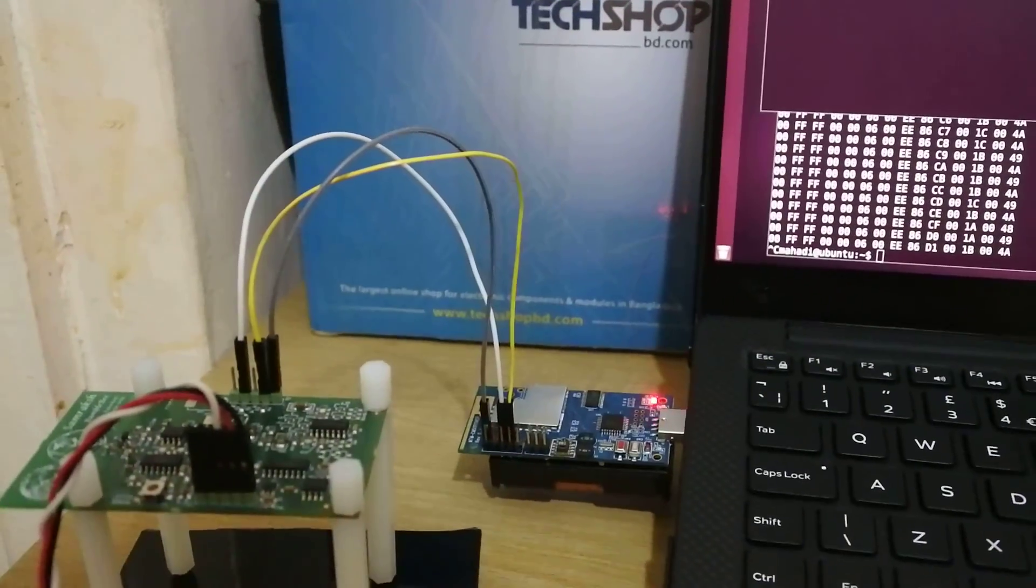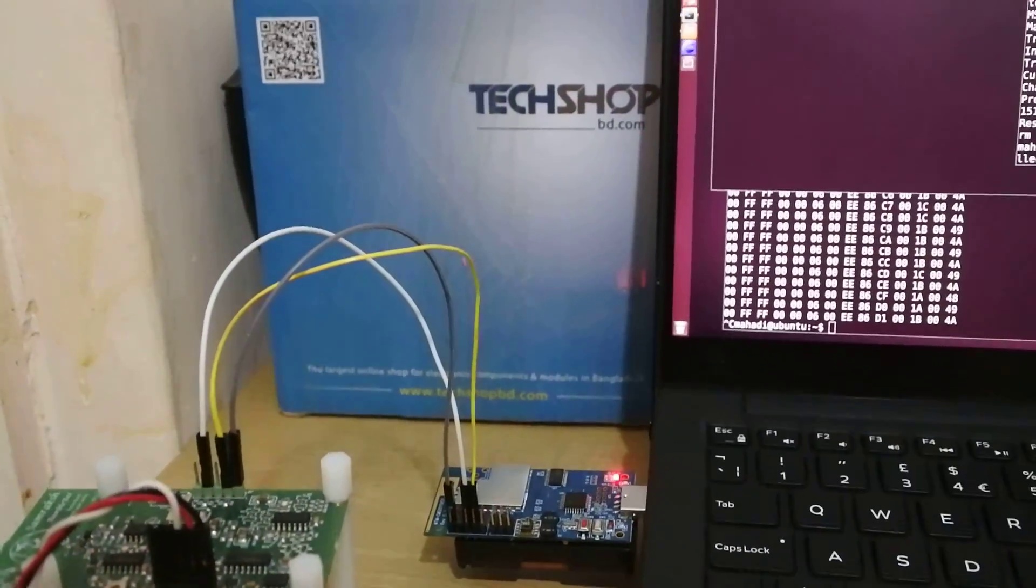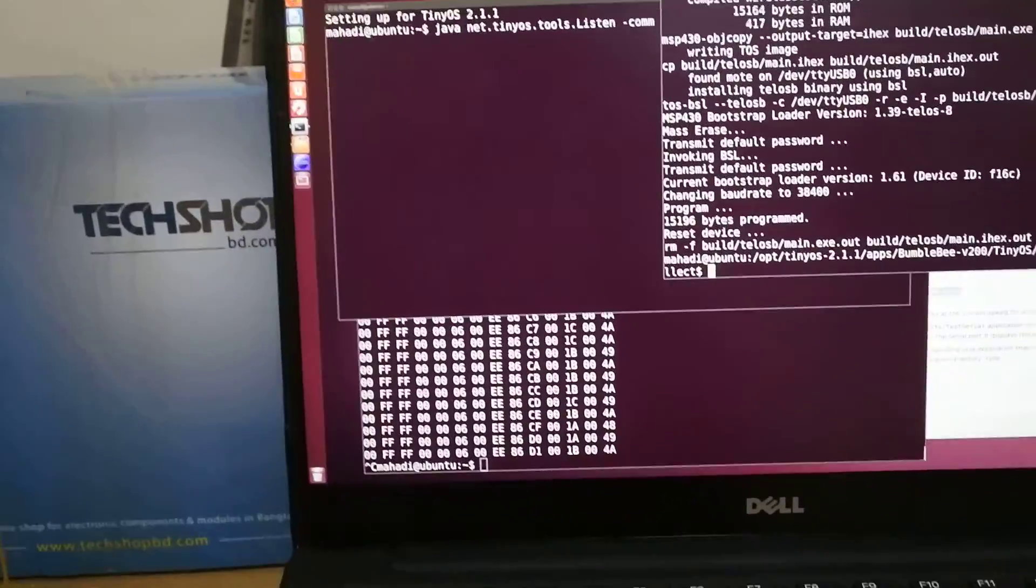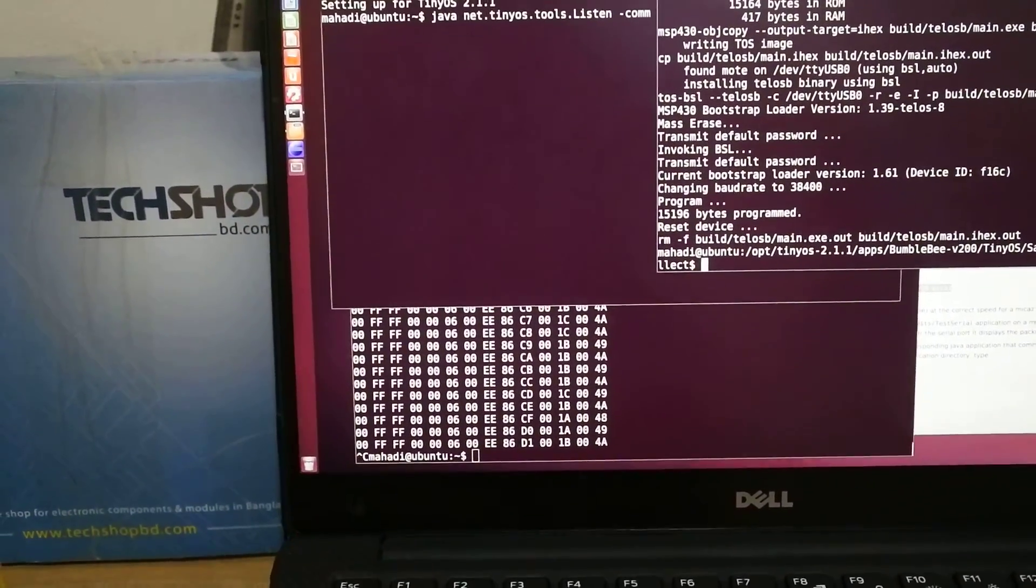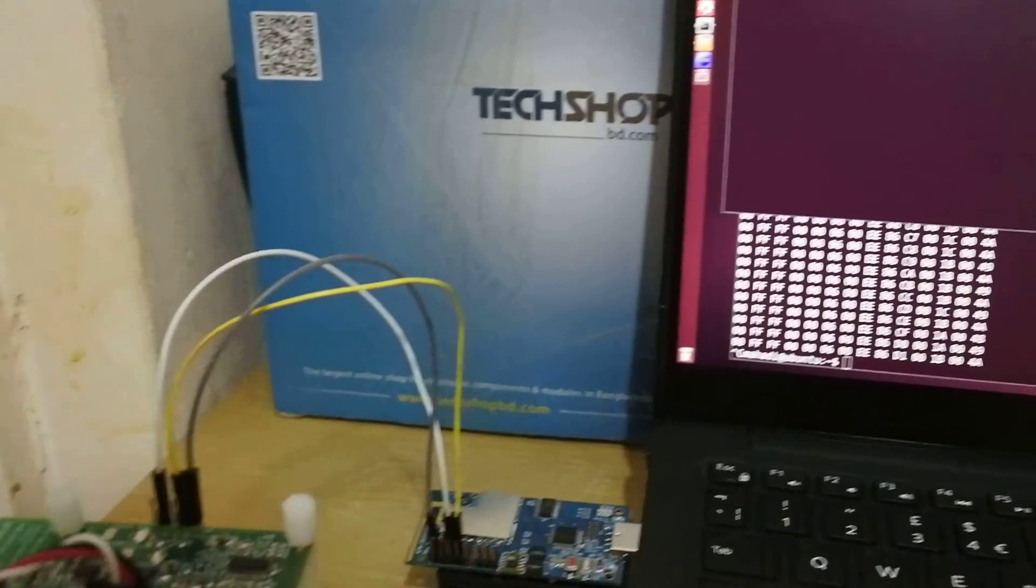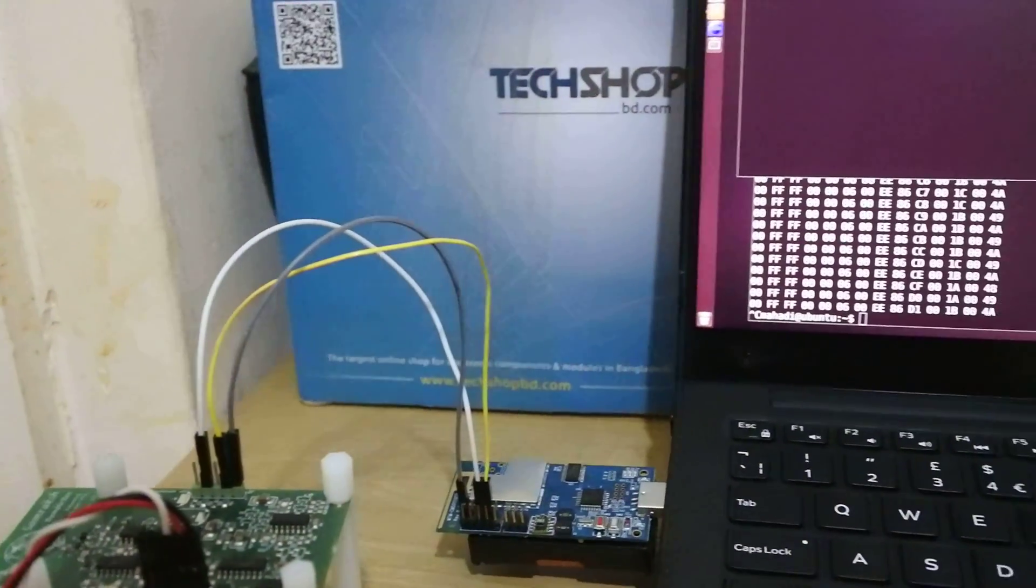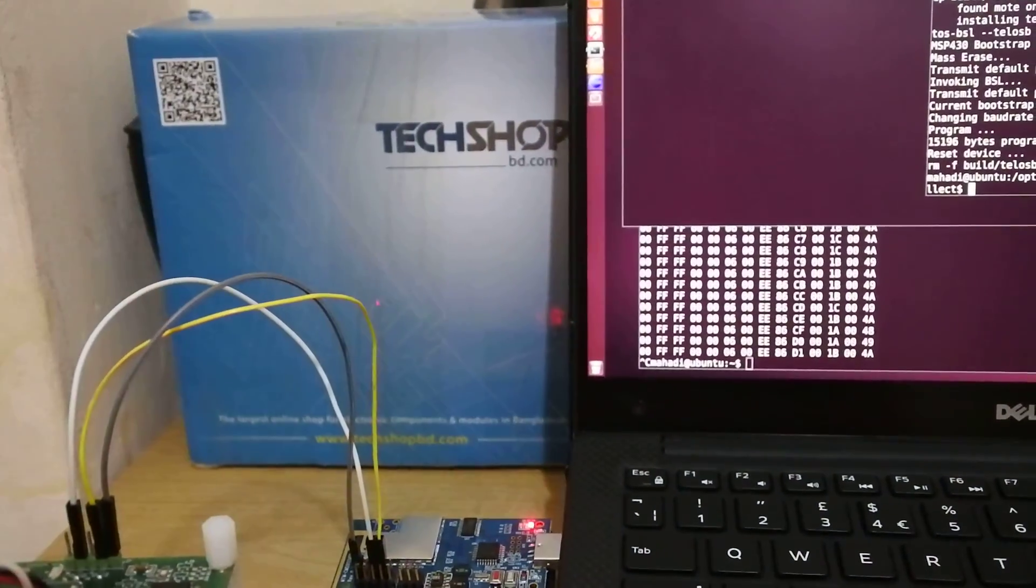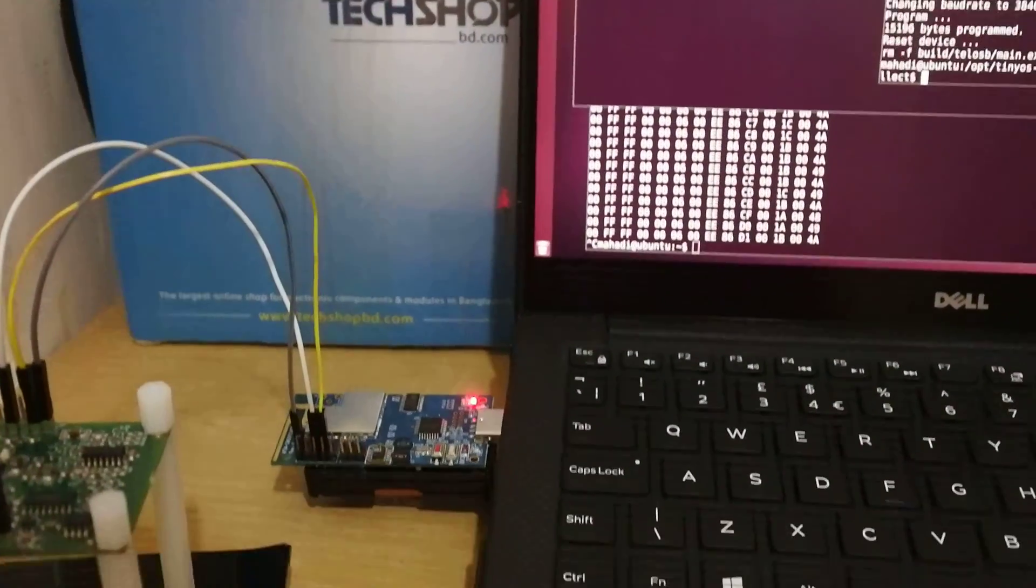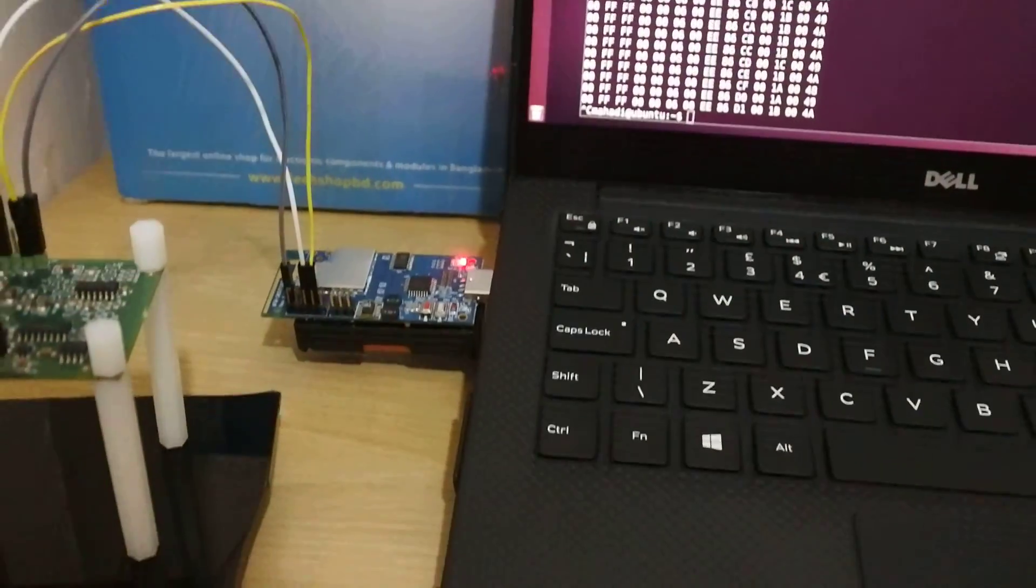So this is the second part of the experiment. In the previous part we gathered some data by connecting directly with the PC. Now in this part we'll be collecting the data from the radar and sending it via wireless communication using two TELUS-B modes.